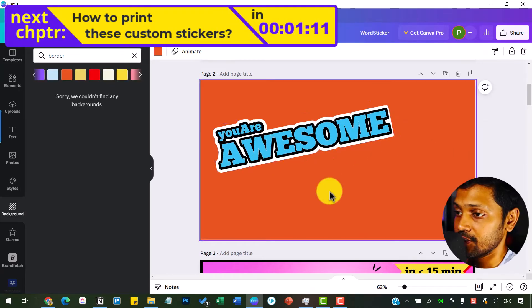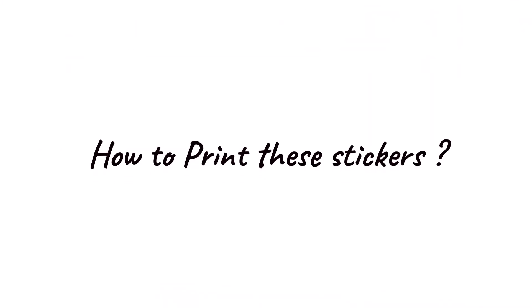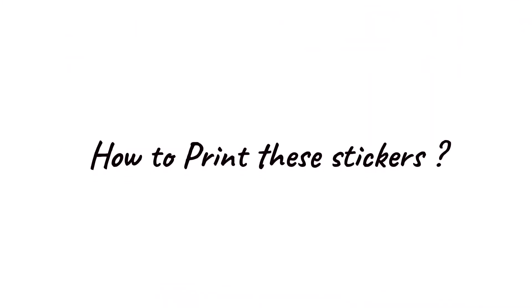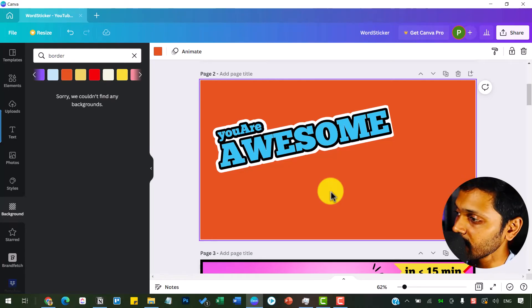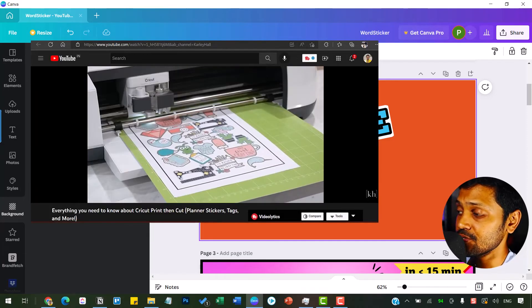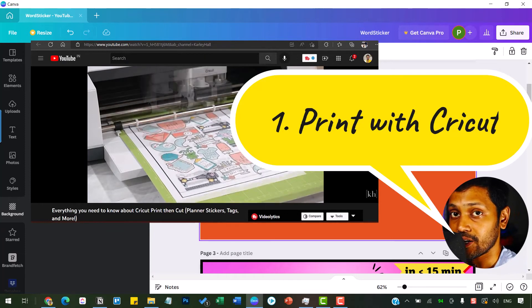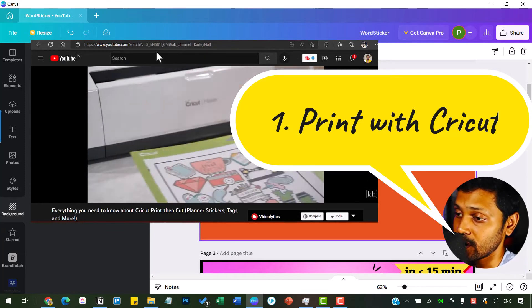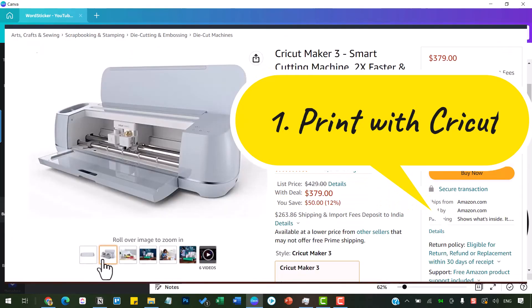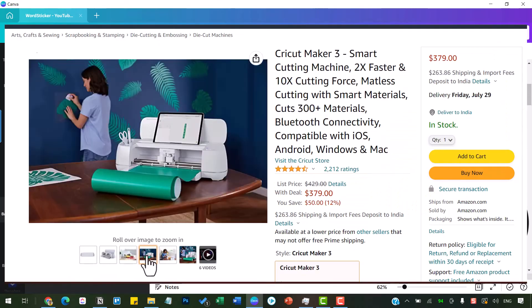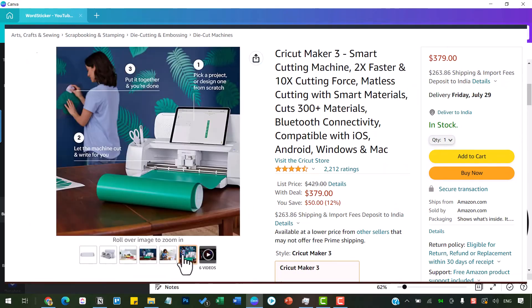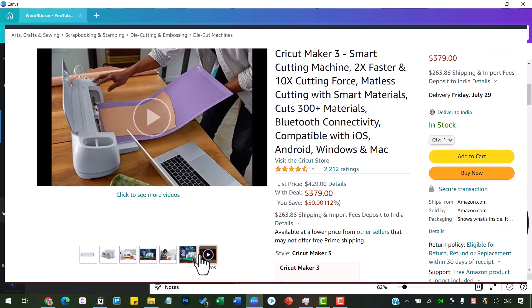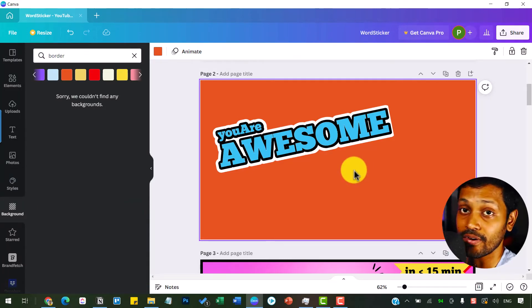So that's how you create the word stickers. But now you might ask how to print these stickers and what is the best way to do it? Well, I suggest three ways here. You can print these using Cricut machines like this one. You can use these machines to print and get these stickers by yourself at home.